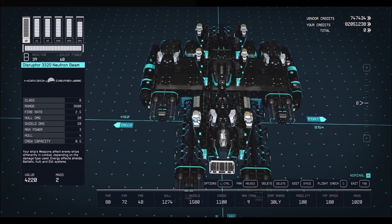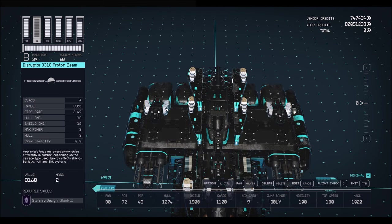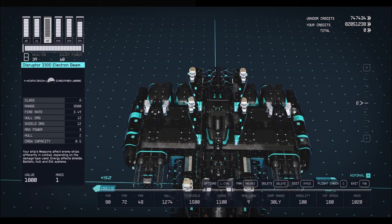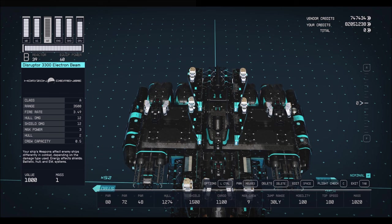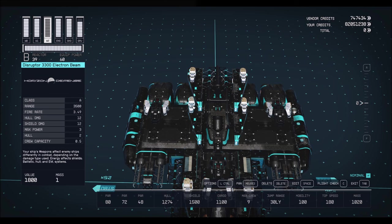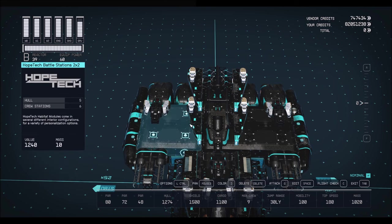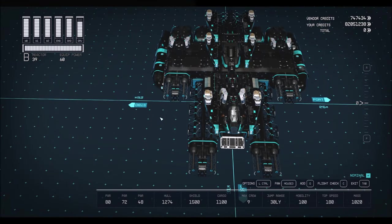Before I tell you the requirements, I'm going to talk about weapons really quickly. Now, I am using four Disruptor 3320 neutron beams, four Disruptor 3310 proton beams, and four Disruptor 3300 electron beams. Now, I have found that this is an excellent combination. It will destroy these ships. However, if you're a pirate, or if you want to steal and board your enemy ships to steal them, this will basically destroy it before you can even have a chance to board them. So, you pirates, you might want to try a different combination.